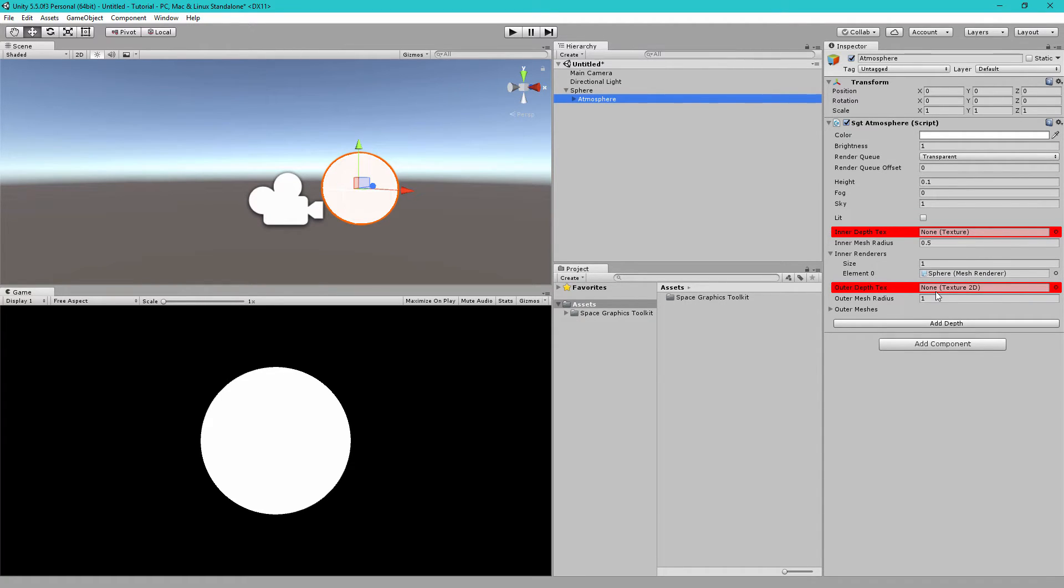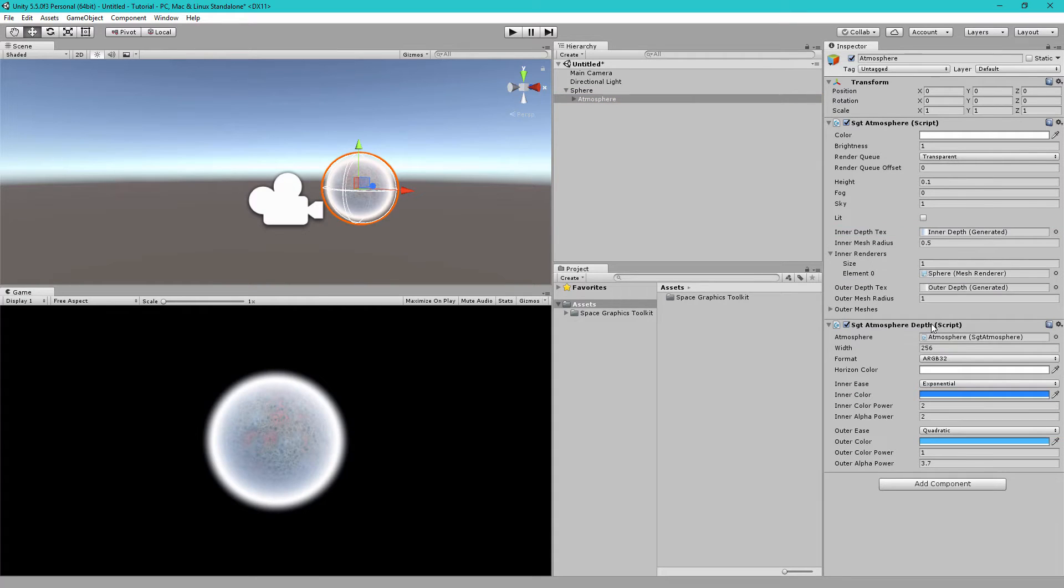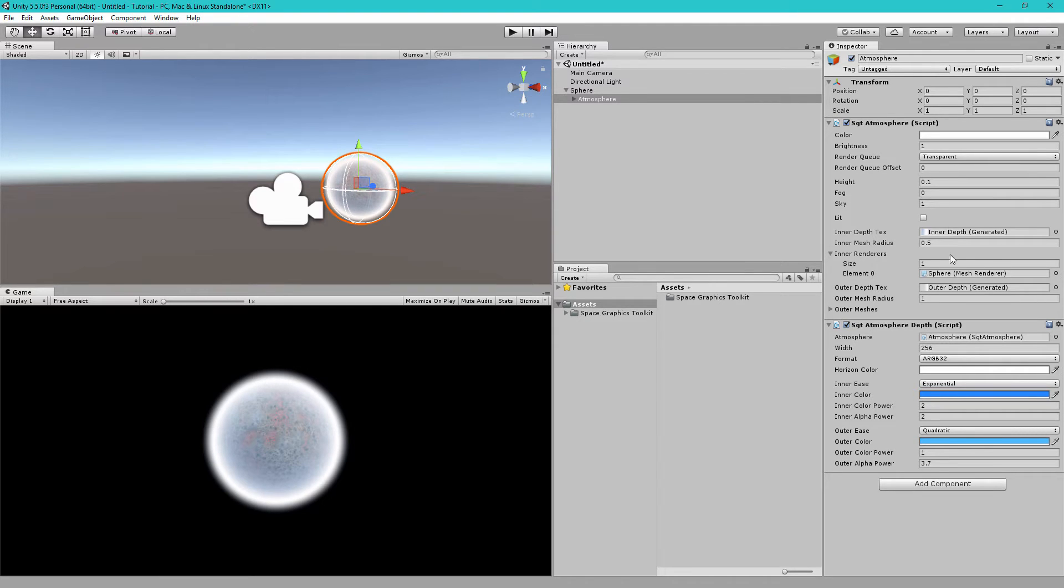So we need to generate them. To generate them, click Add Depth. This adds the SGT Atmosphere Depth component. This component will generate these two textures for us.